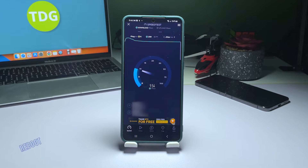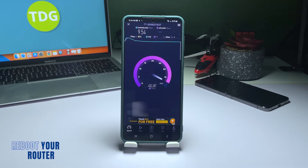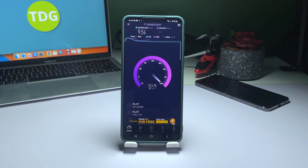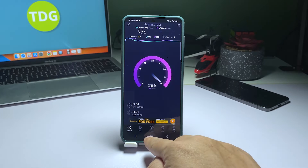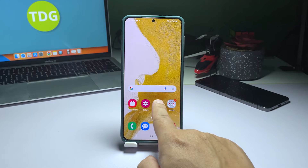First solution: Reboot your network device. To troubleshoot a home Wi-Fi connection that drops without a clear cause, start by restarting your modem or router.